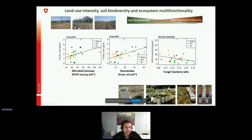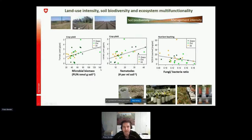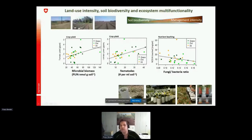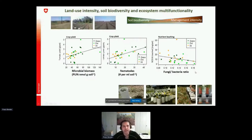We then related this data to ecosystem functions. We found a significantly positive relationship between microbial biomass and tomato yield — more microbial biomass meant higher yields. Similarly, more nematodes in the soil corresponded to higher crop yields. For nutrient leaching losses, we found a relationship with the fungi-to-bacteria ratio: a higher ratio meant lower nitrogen leaching losses, consistent with the hypothesis that a fungi-dominated system has more closed, sustainable nutrient cycling compared to a bacteria-dominated system. This study could partly confirm what we found in the model system.